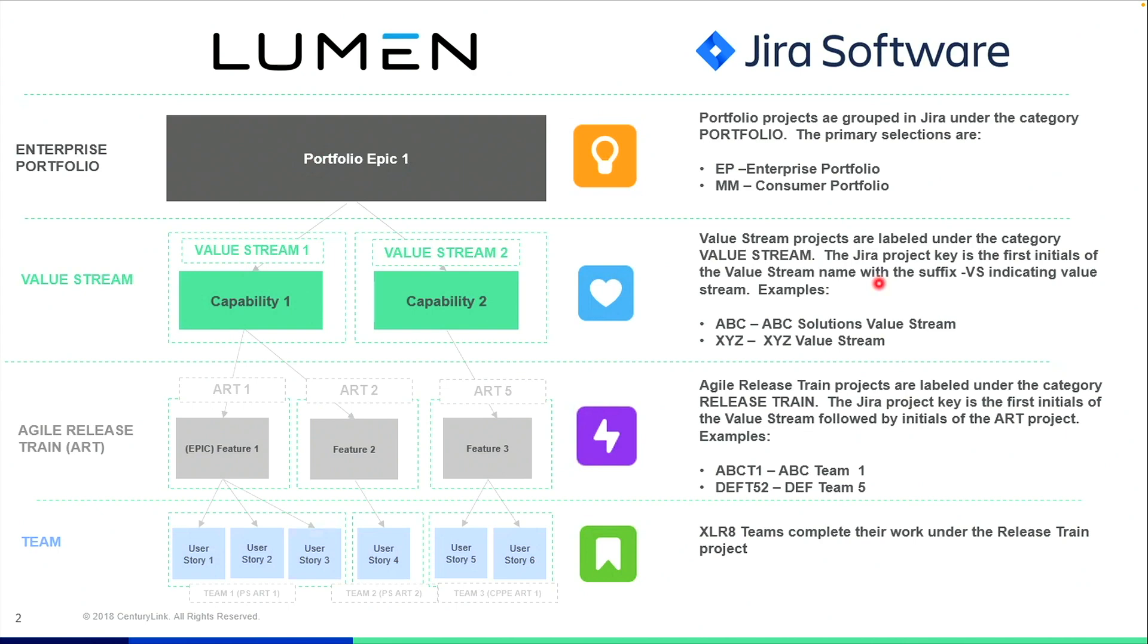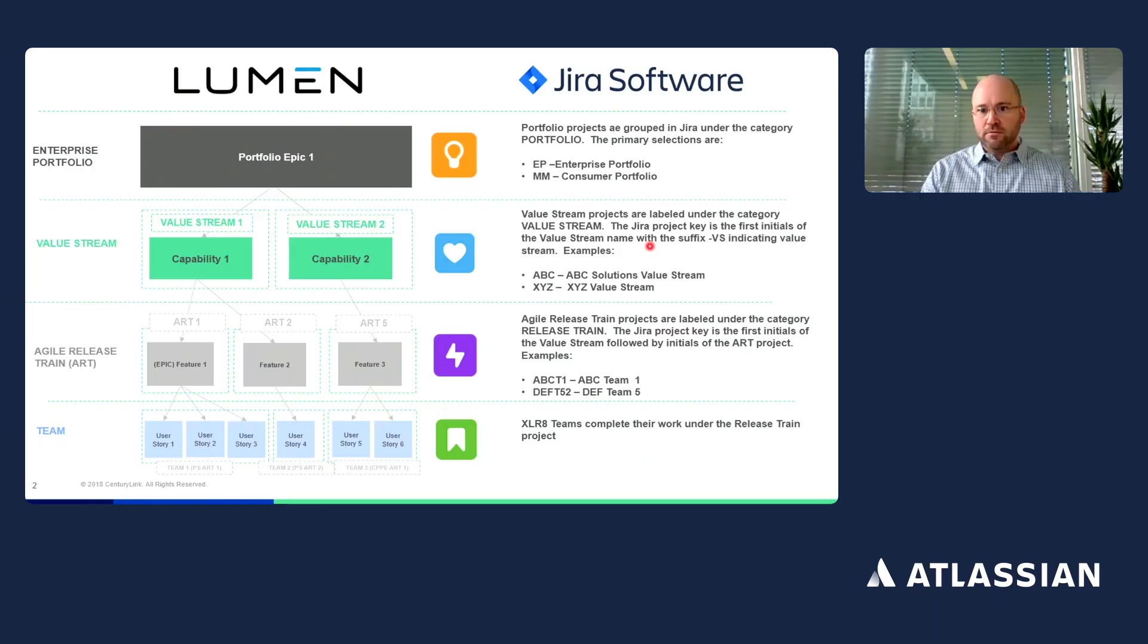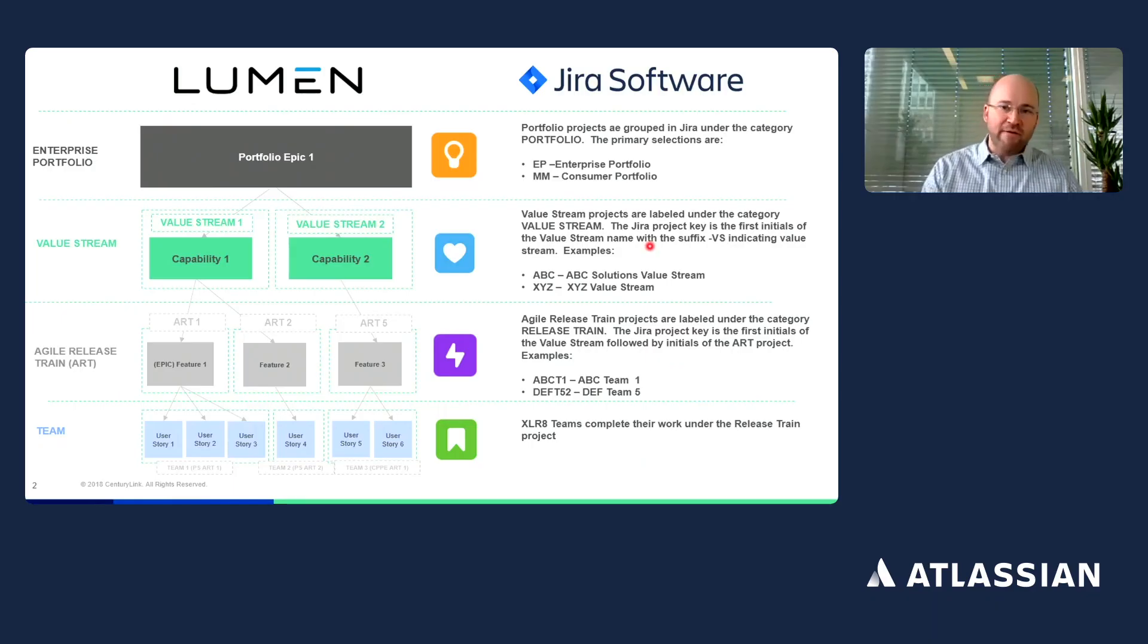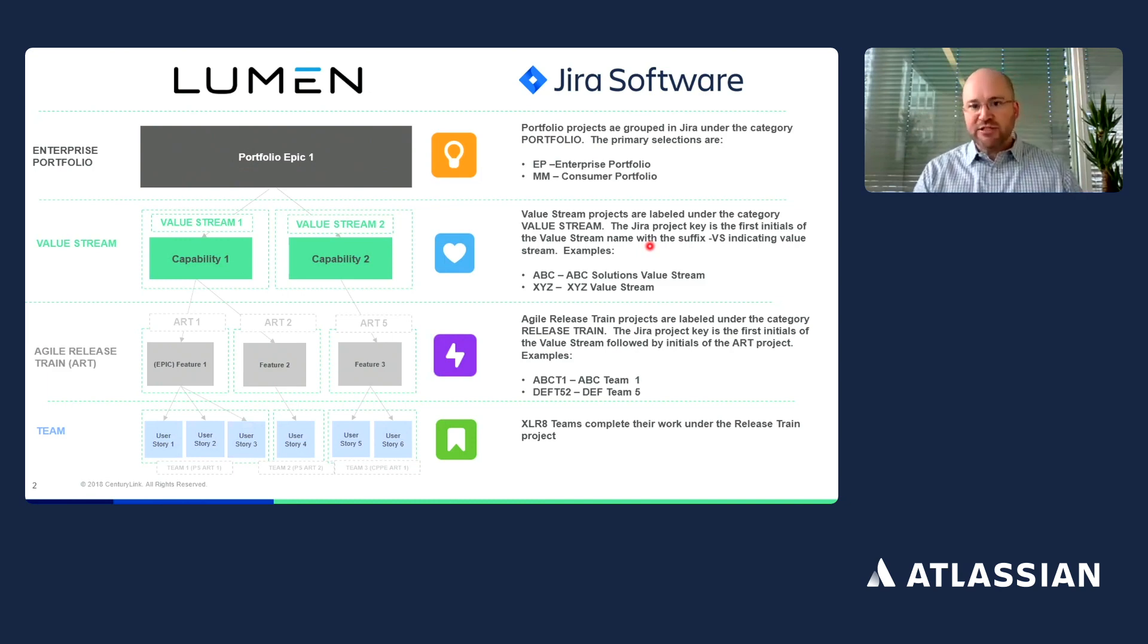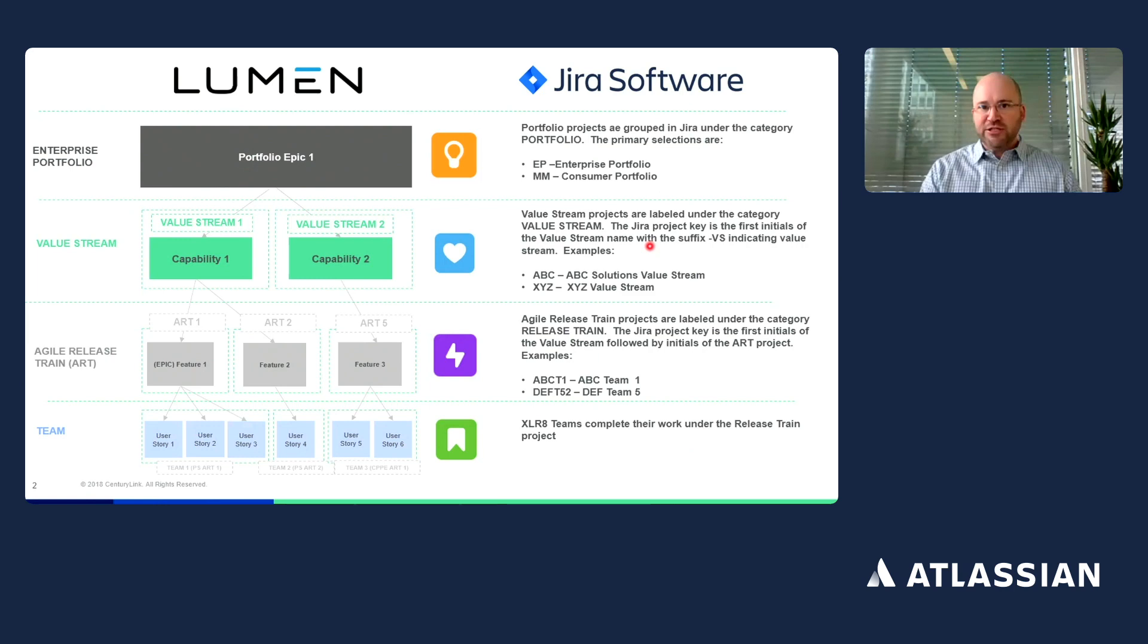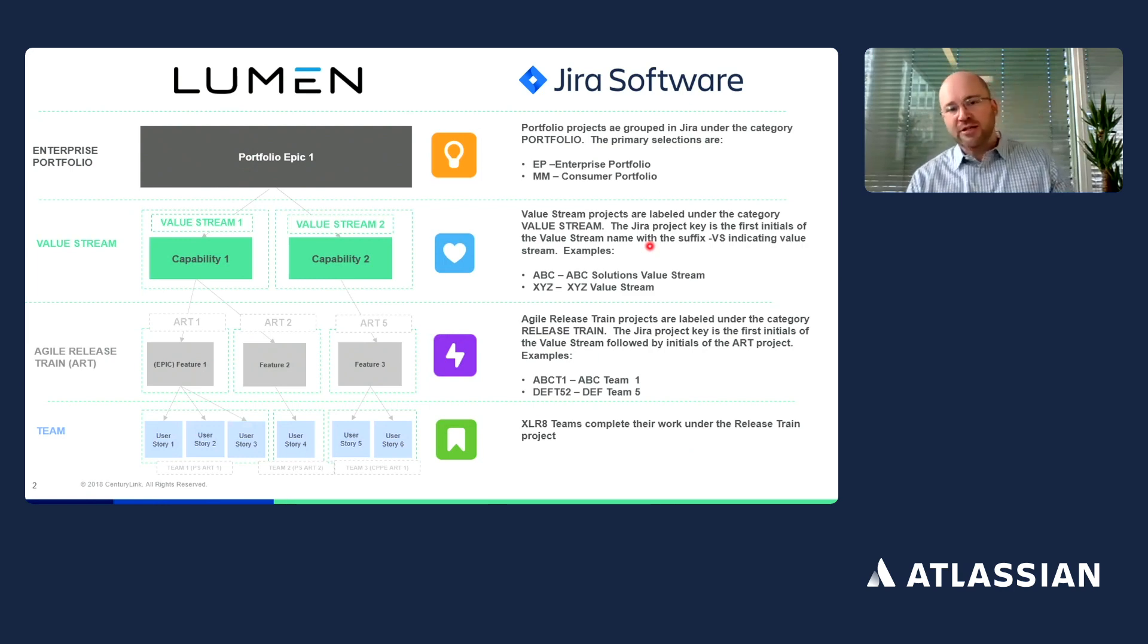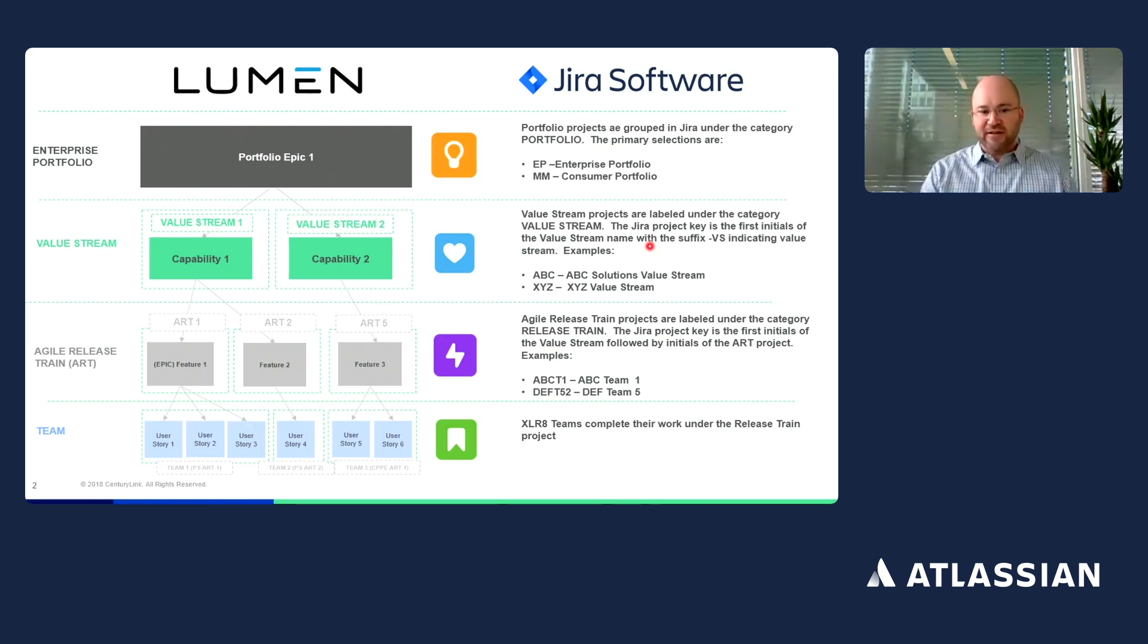Features are an issue type that would be planned and delivered over a 90-day period. The release trains take on the naming convention of their parent. So you will have the naming convention of the value stream abbreviations, then with the agile release train as the suffix.